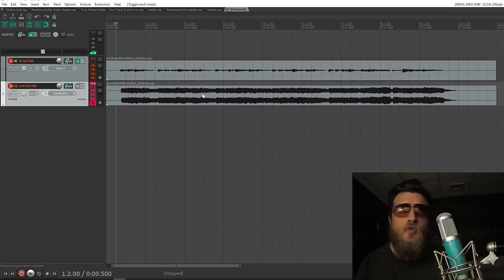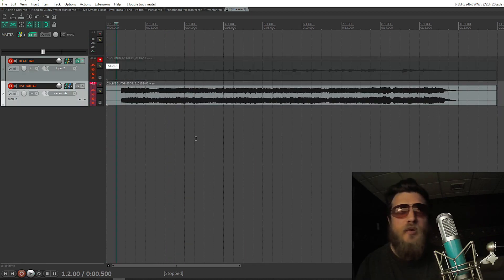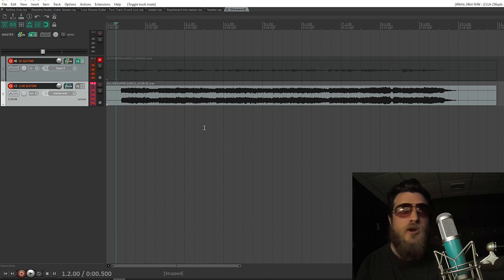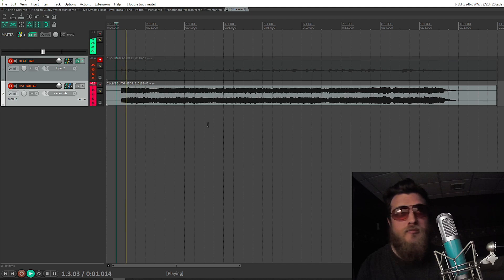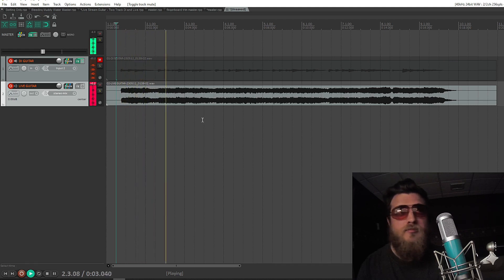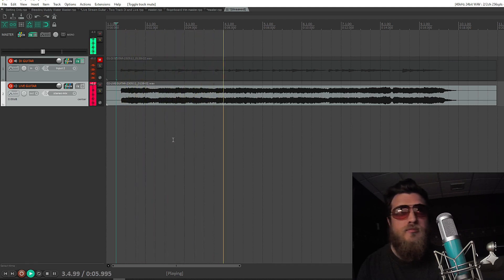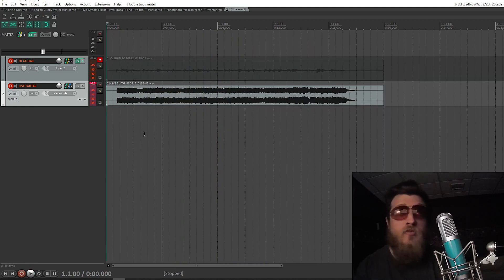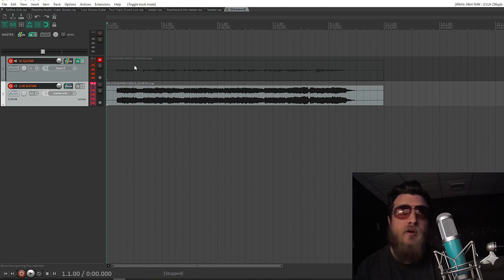So if I mute DI Guitar, and we hear only Live Guitar, you can hear it's exactly the same audio that OBS would be picking up. There's no effects or anything, it just recorded the output in real time of the DI Guitar track.